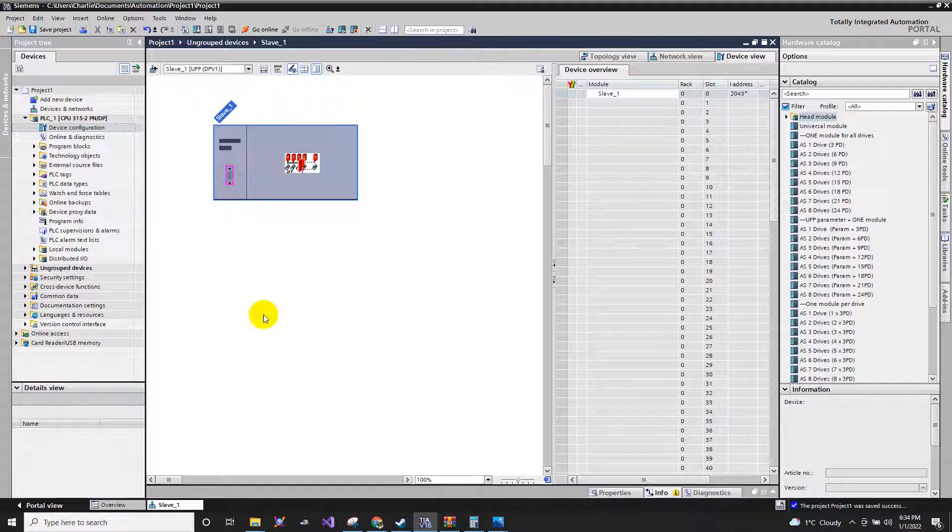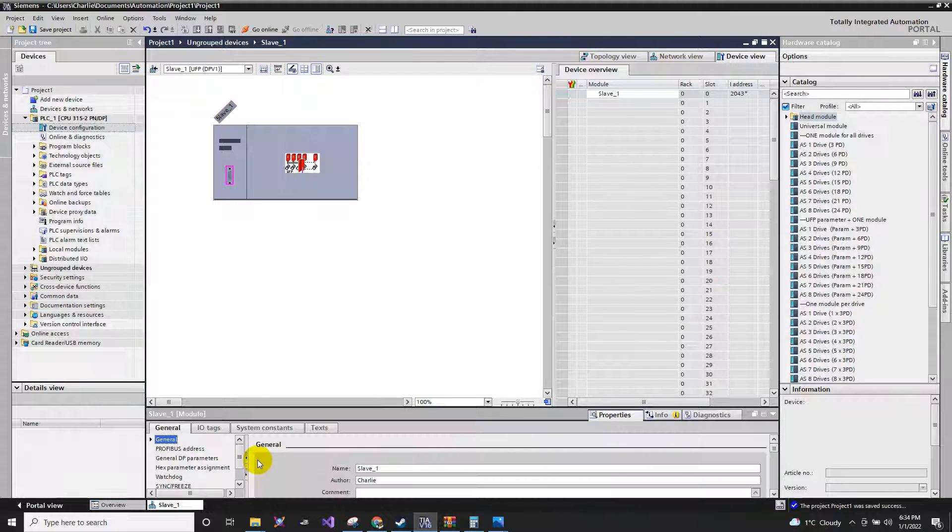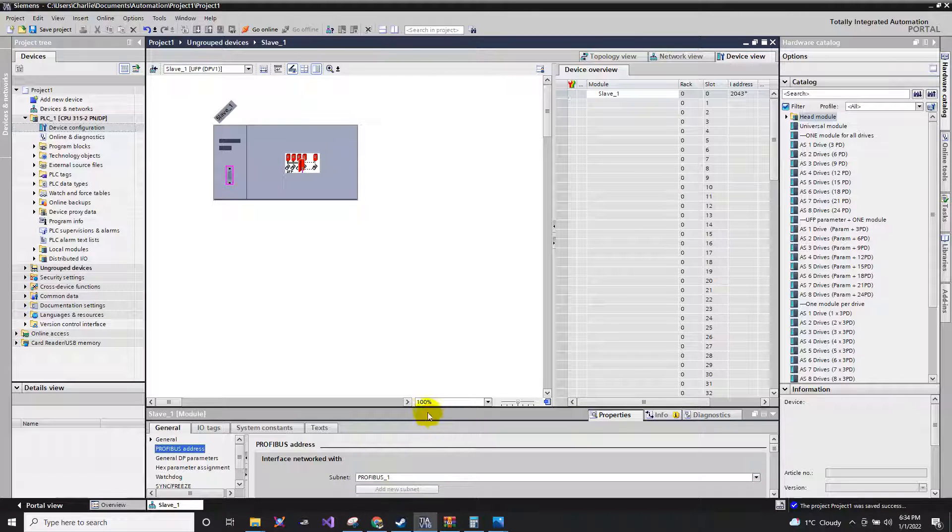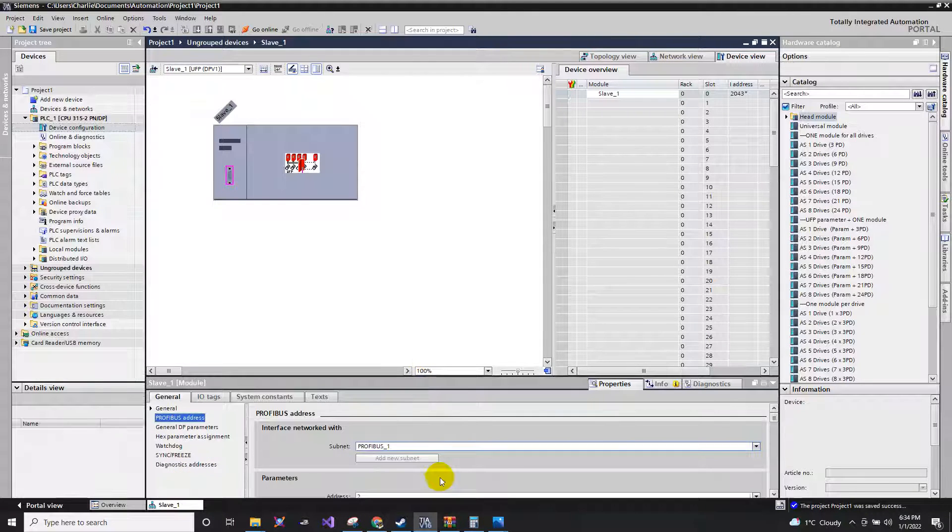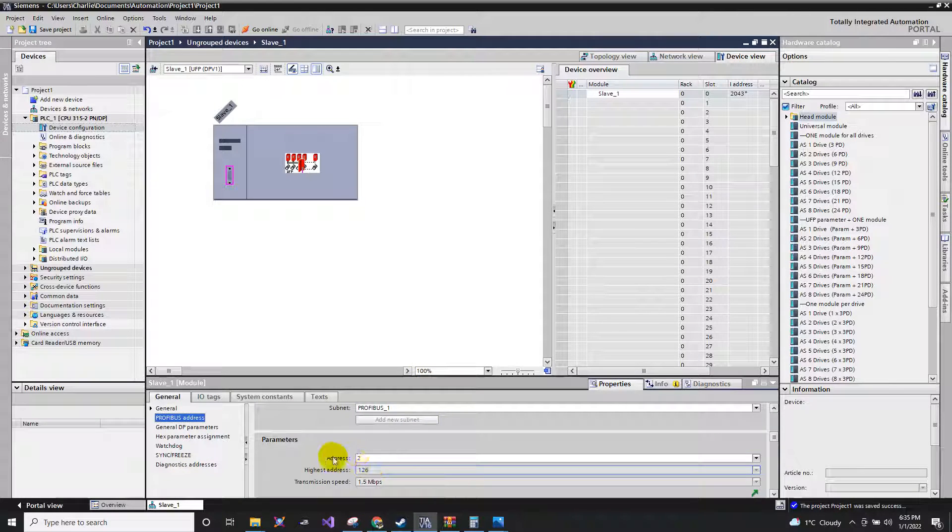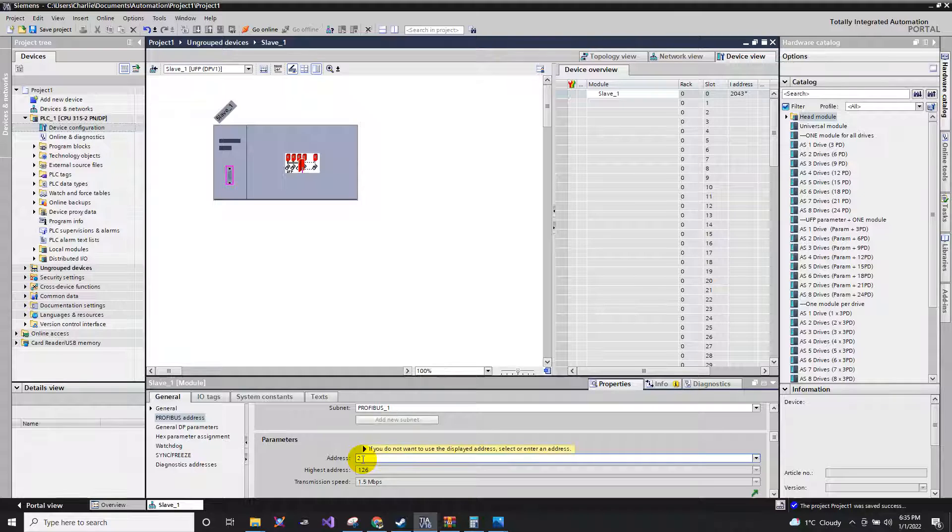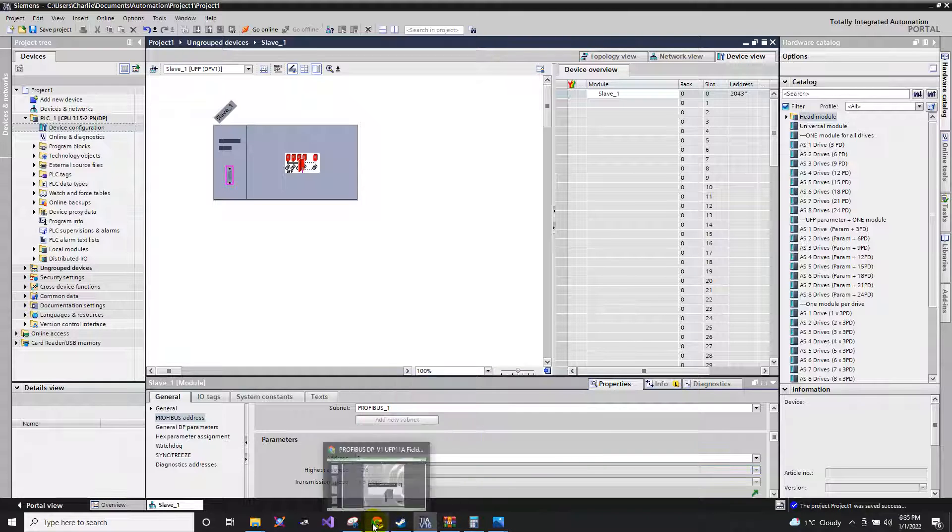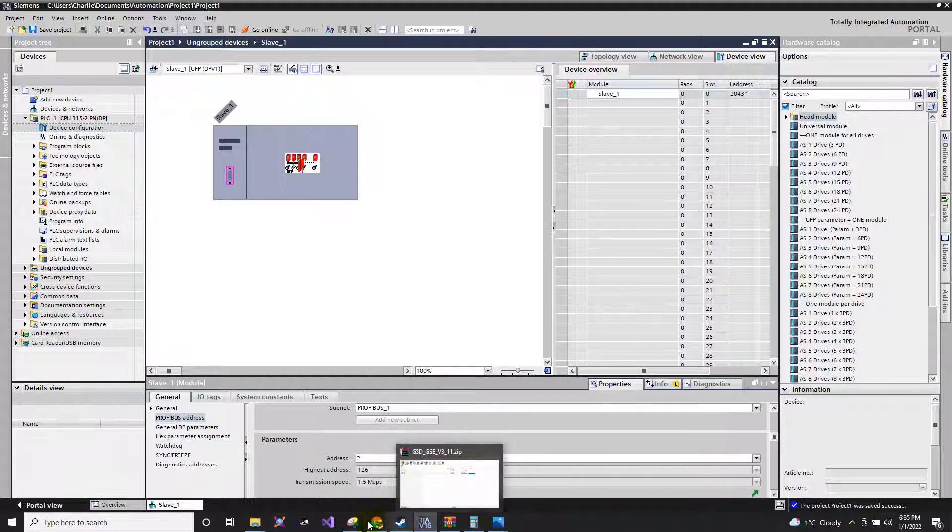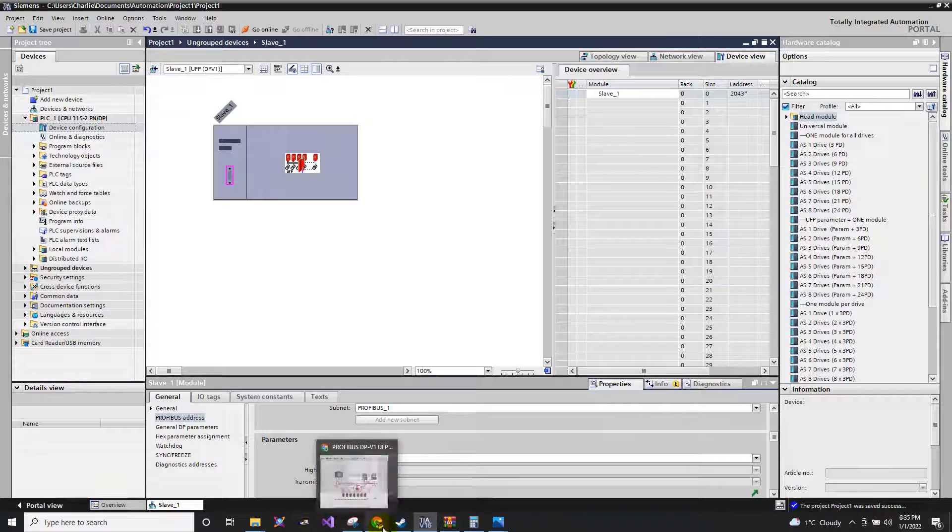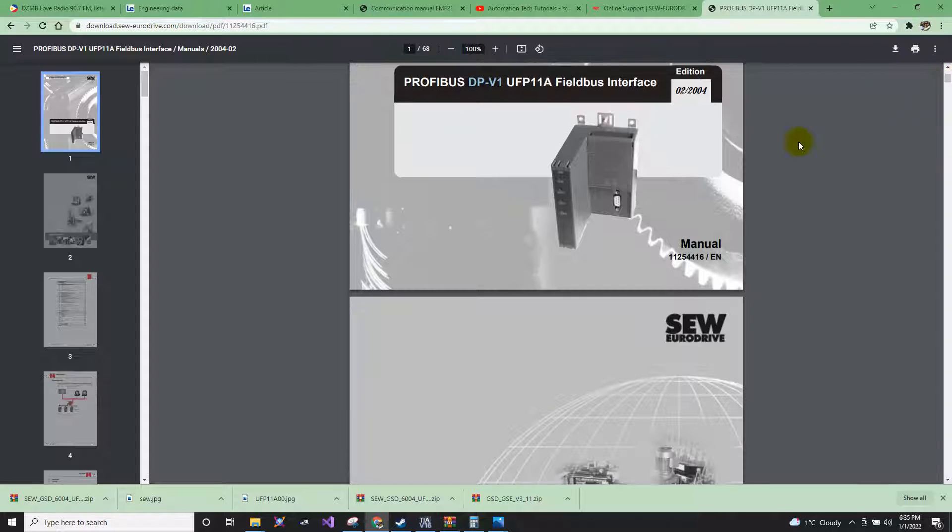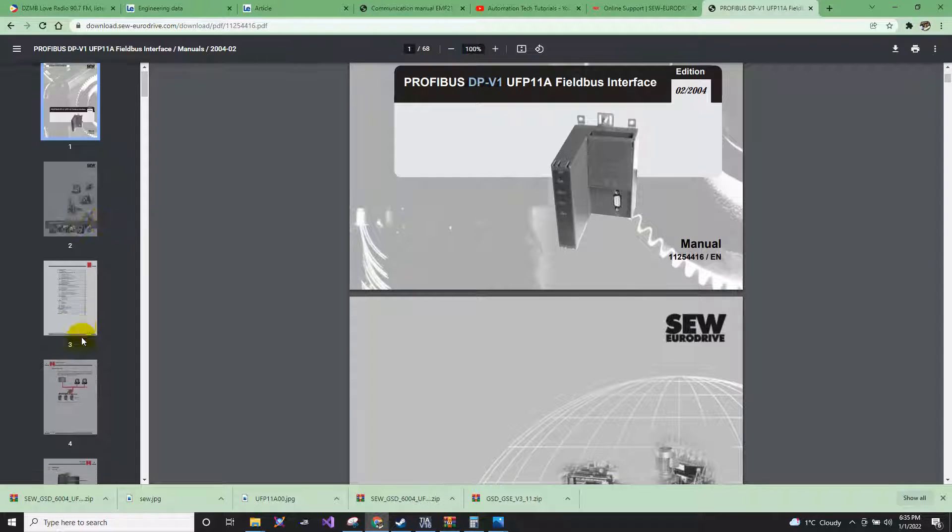When you click this, you can see here what the Profibus address that was assigned automatically. It was assigned to number two. So all you have to do is to change also the UFP Profibus address.